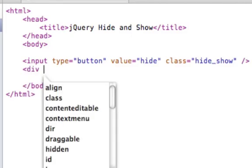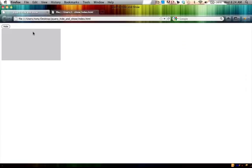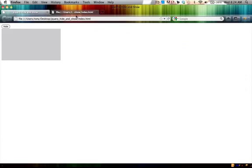And we'll want to create a div. We'll just call it block. This is basically just going to be the block that we're going to hide and show, this block right here.